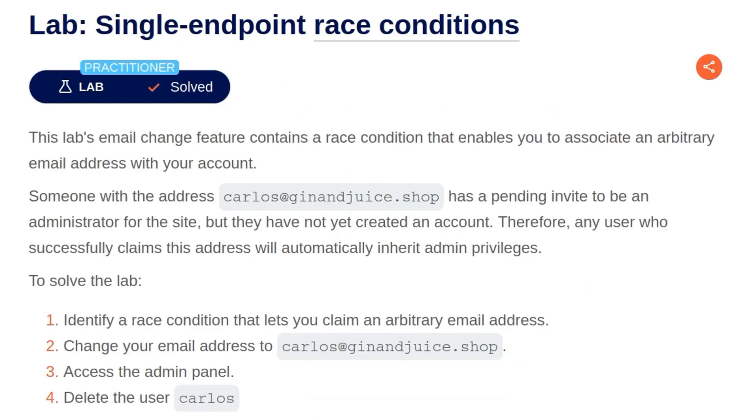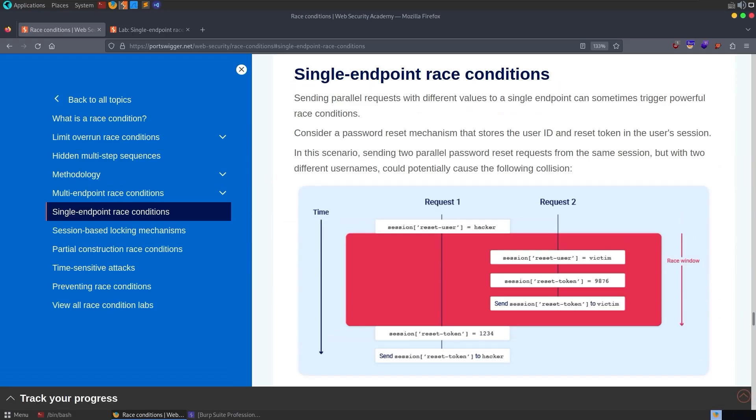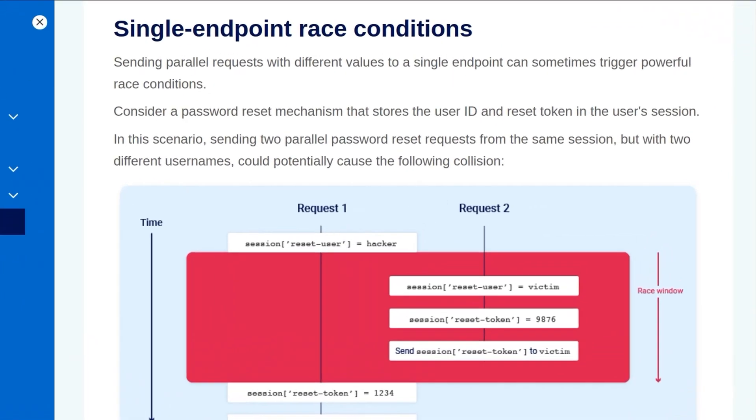In this video, we're going to take a look at the fourth race condition lab on PortSwigger's Web Security Academy. The lab is called Single Endpoint Race Conditions. In the last video, we looked at multi-endpoint race conditions, so if you missed that one, it might be worth going back to revisit it. If you've already seen that, let's jump into the theory.